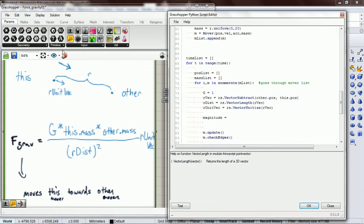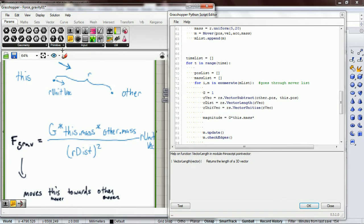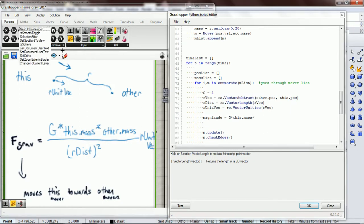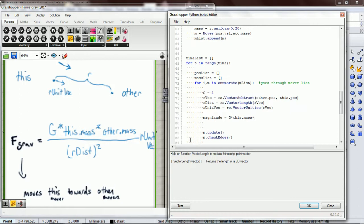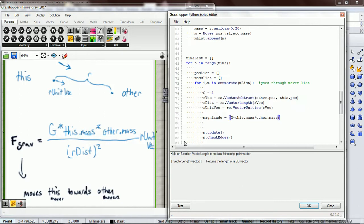magnitude equals gravity times this.mass times other.mass. Put parentheses so it's a little bit more clear, divided by r_distance times r_distance.